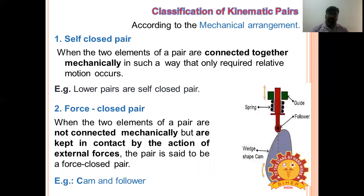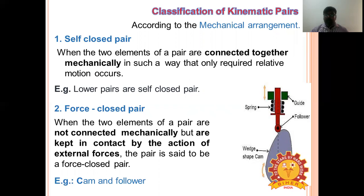The third classification is according to mechanical arrangement: self-closed pair (closed pair) and force-closed pair (open or unclosed pair). In a closed pair, two elements are held together mechanically. All lower pairs are closed pairs.